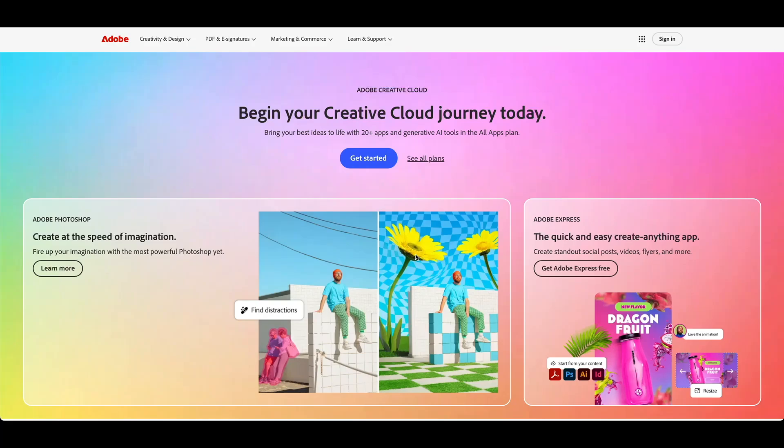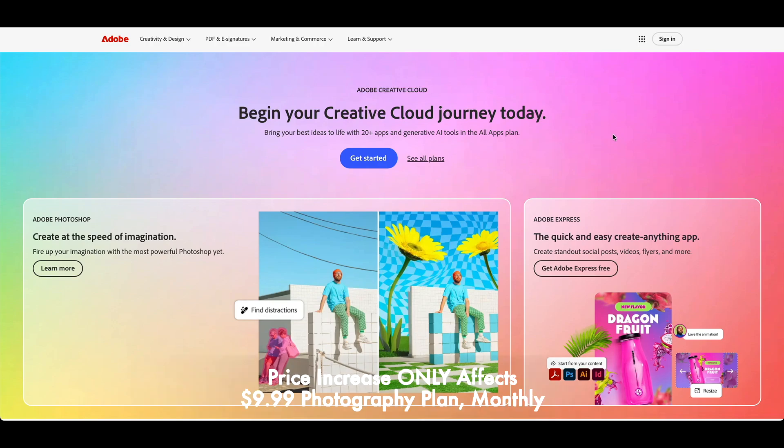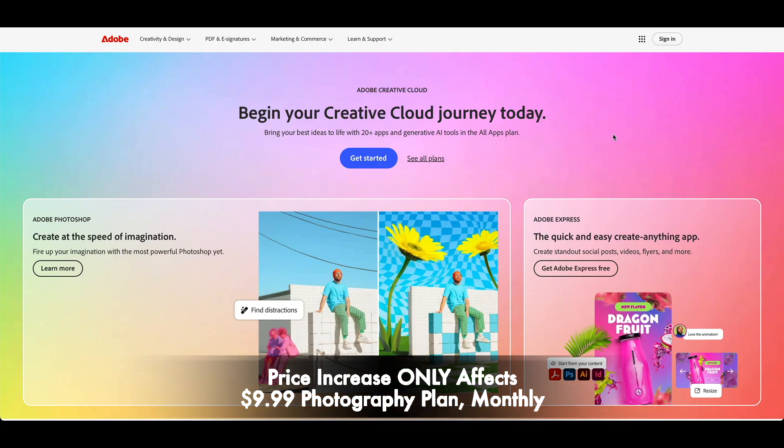All right, as you may have heard, Adobe is raising the price if you pay monthly for the Adobe Photography Plan. This is the Photoshop Lightroom Bridge 20 gigabytes of Creative Cloud Storage Plan that previously was $9.99 a month. It's been that price for 11 years.